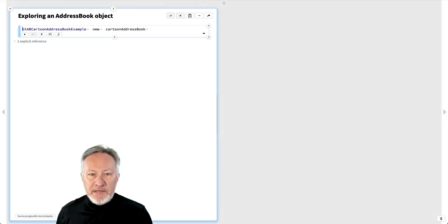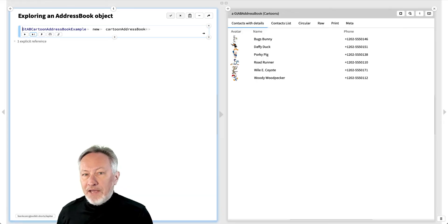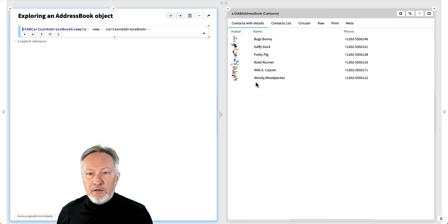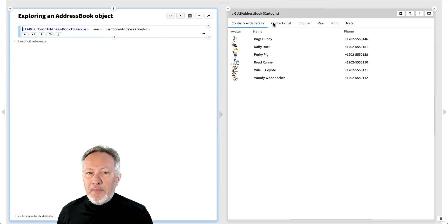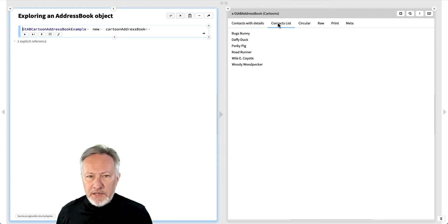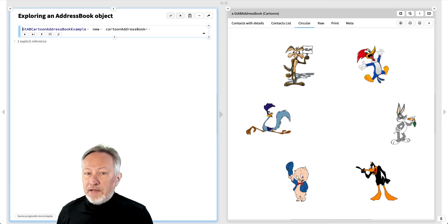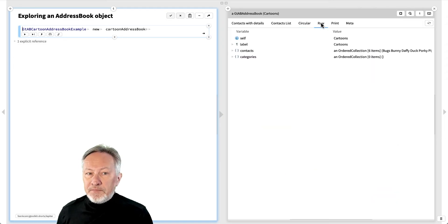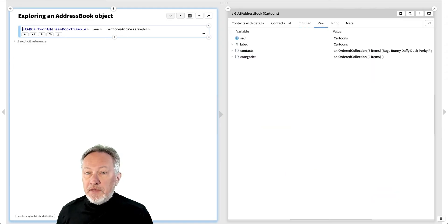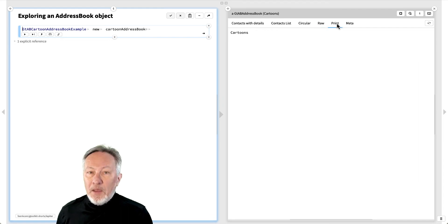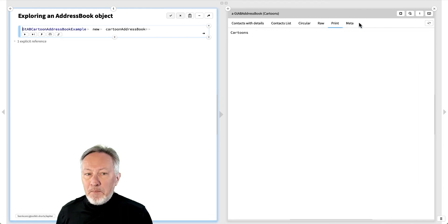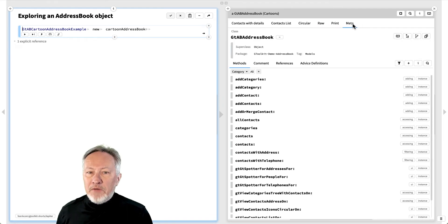For example, this address book object shows us contacts with details, a simple list of contact names, a circular view of the contact avatars, a raw view of the internal state, a print view, and a meta view of the implementation class.